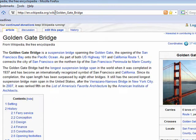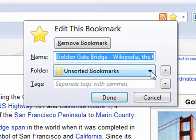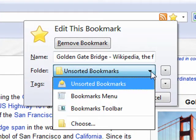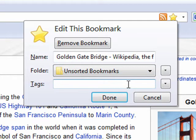If you want to provide some more details about a bookmark, you can click the star again. Here in this panel, you can see options to change the bookmark's name, or to change what folder the bookmark's stored in. And as a new feature for Firefox 3, you can also add tags for the bookmark.